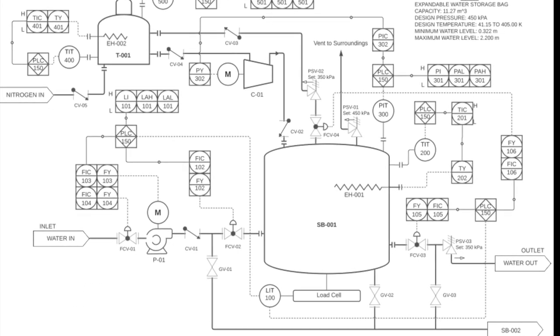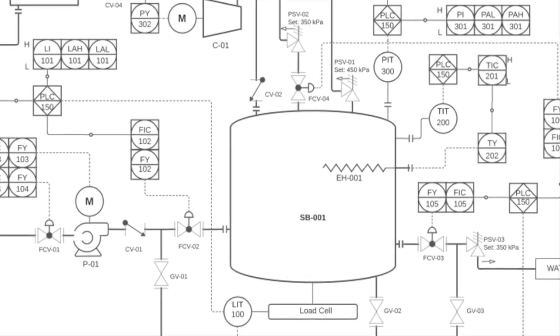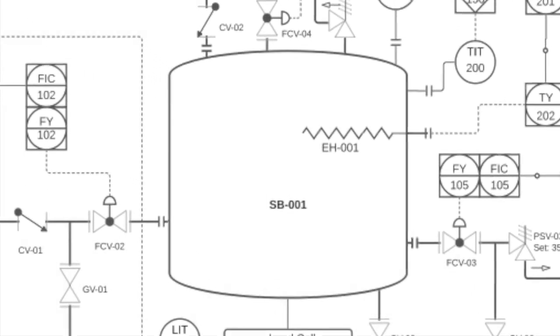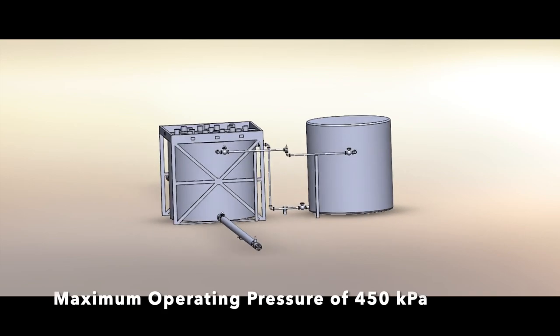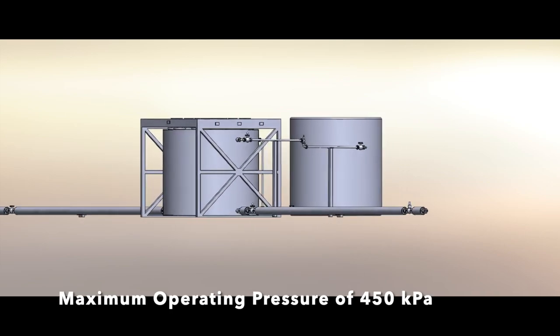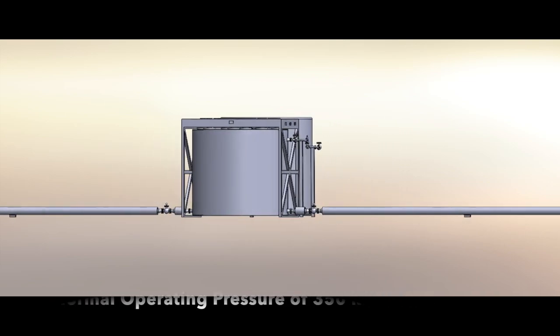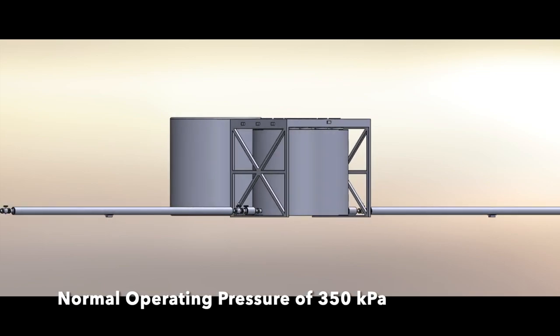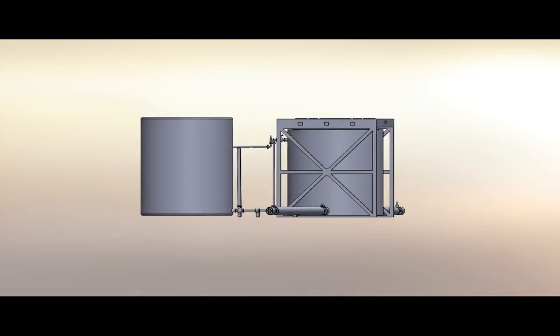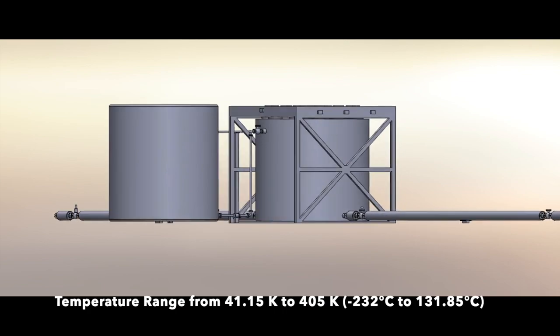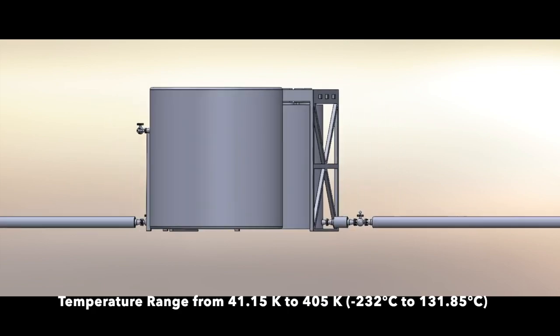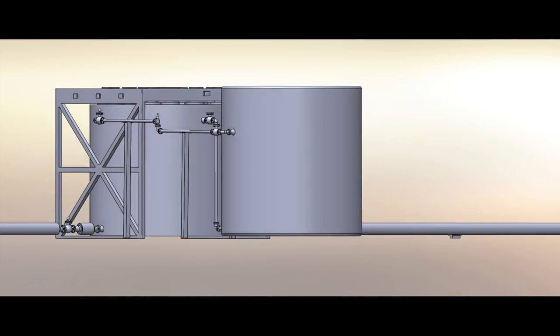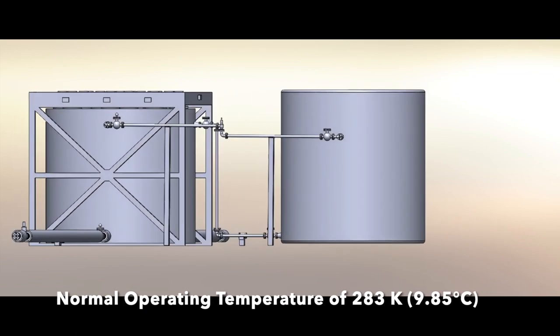Before diving into the process, let's talk about some important design and operating conditions. The storage facility is designed to operate at a maximum pressure of 450 kPa and the normal operating pressure is 350 kPa. The storage facility is designed to safely withstand temperatures ranging from 41.15 K to 405 K and the normal operating temperature is 283 K.